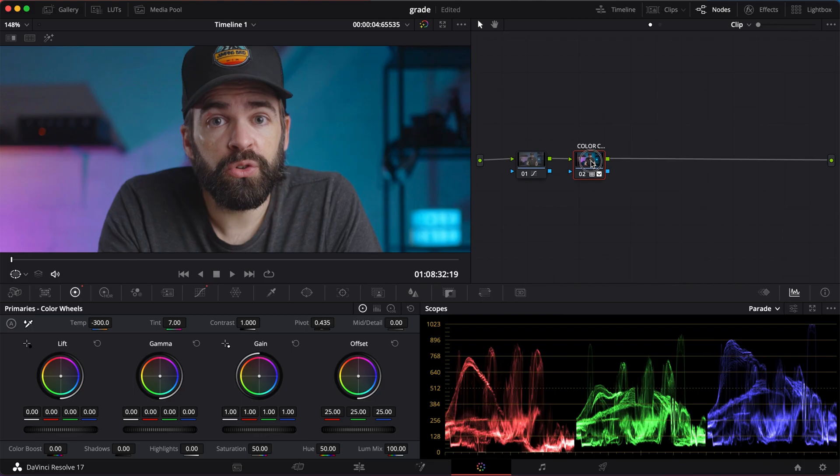The node workflow in DaVinci Resolve 17 makes it, I'm not going to say super easy, but if you practice it a few times, once you get the hang of it, it's not that difficult. Okay, we're in DaVinci Resolve 17 and I'm using the studio version, but remember guys, you can also do this in the free version. No problem. You don't need any of the paid features.